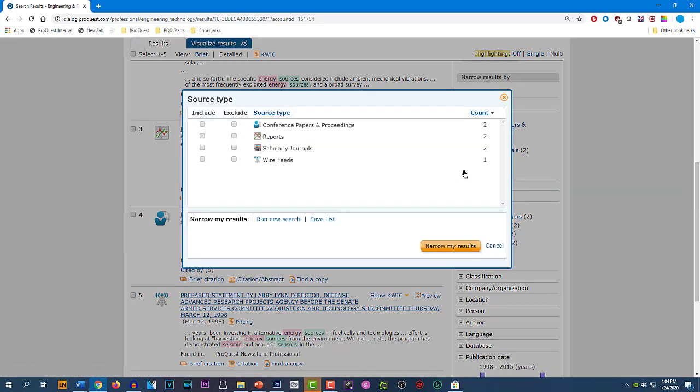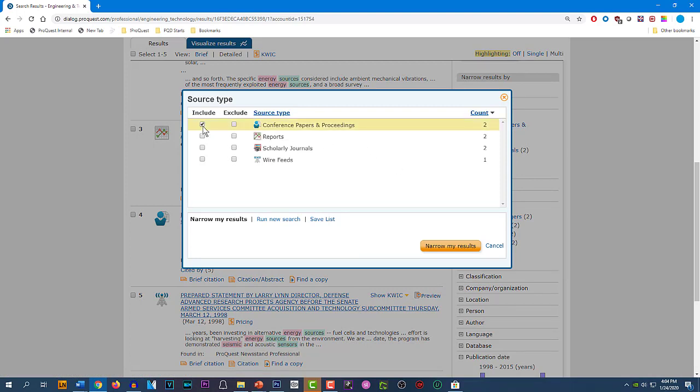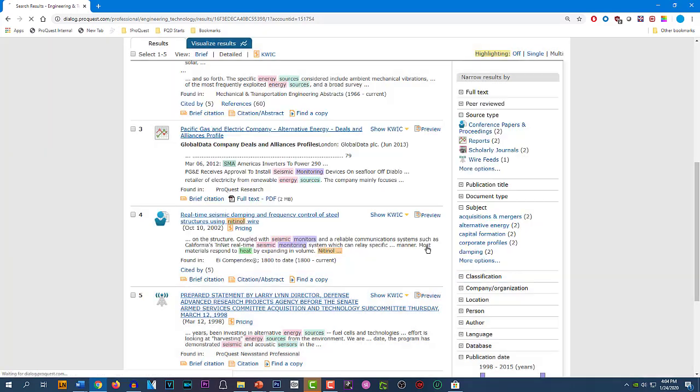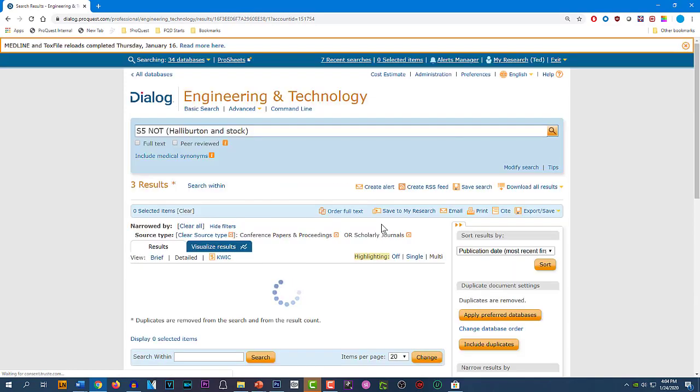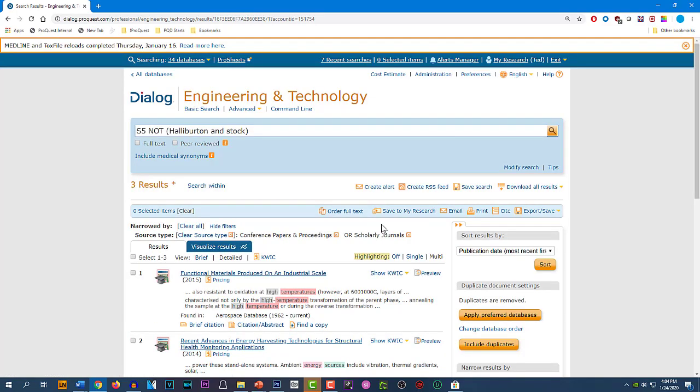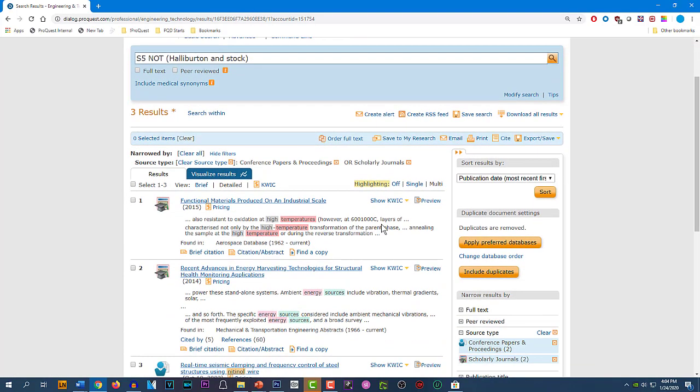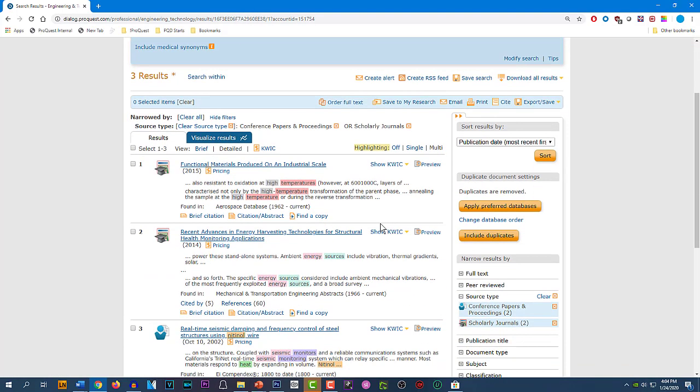Like this. I'll click here on More Options, and if we wanted to, we could say, well, no, we only want to see the records that are conference papers or scholarly journals. And if we click Narrow My Results, we're now actually down to three results. So that's how that works.